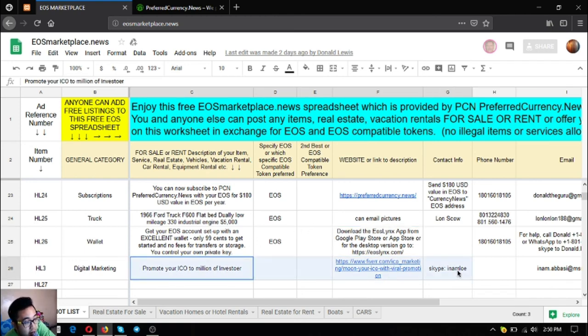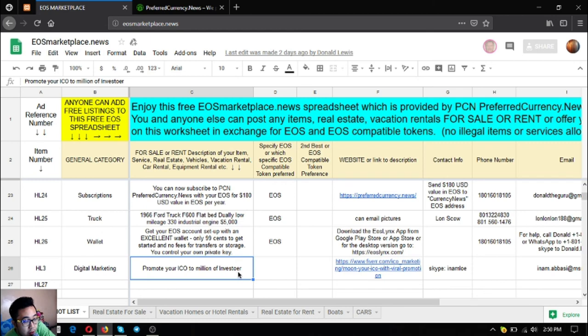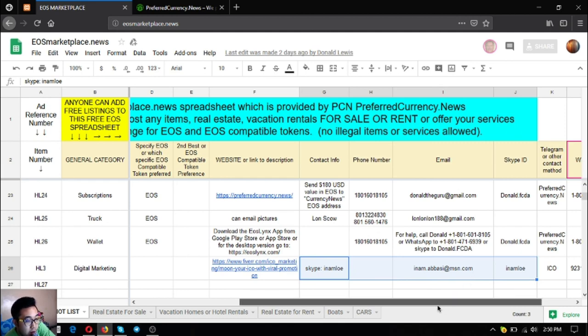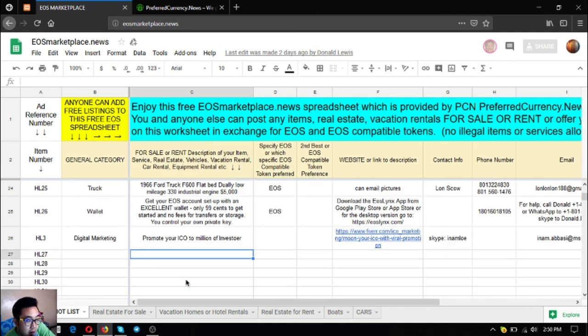The next is digital marketing. If you want your ICO to be promoted to one to two million investors, contact this contact information.